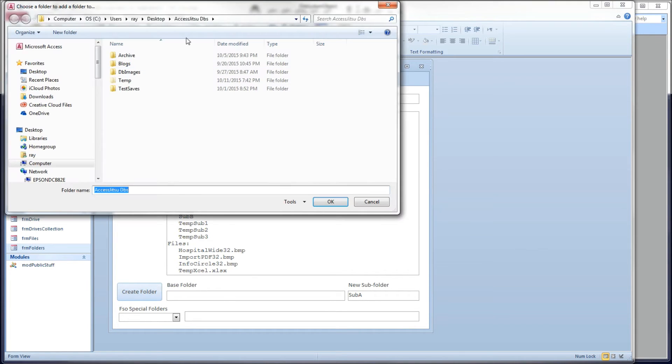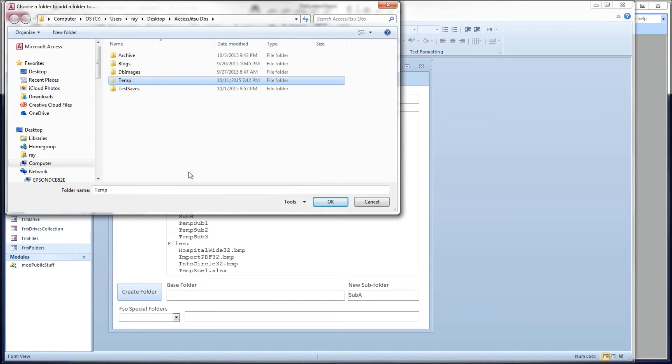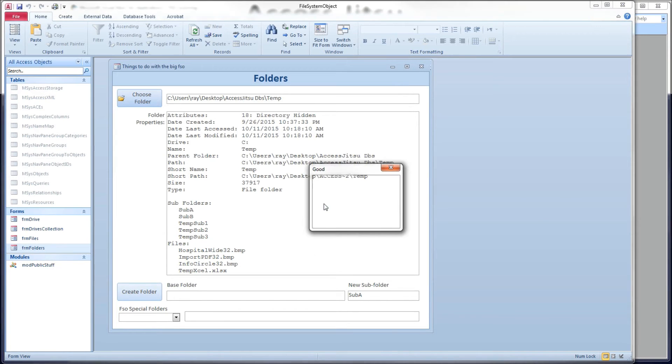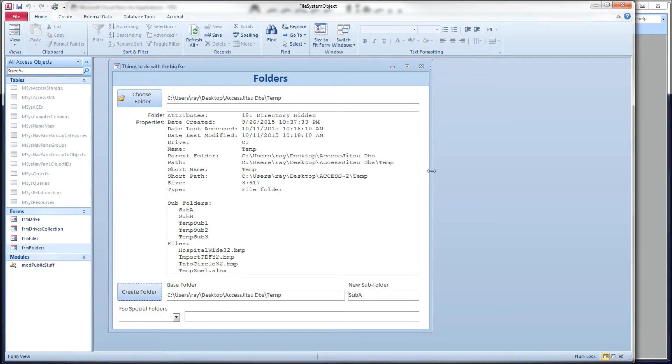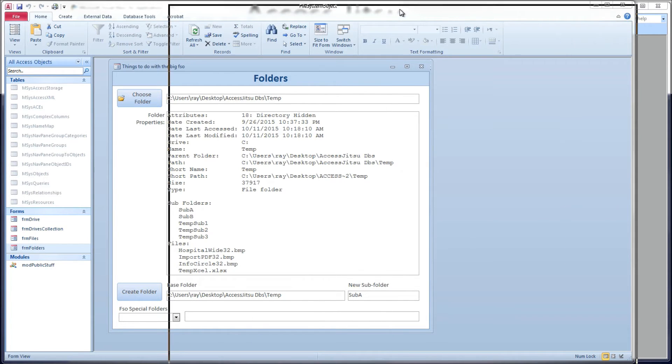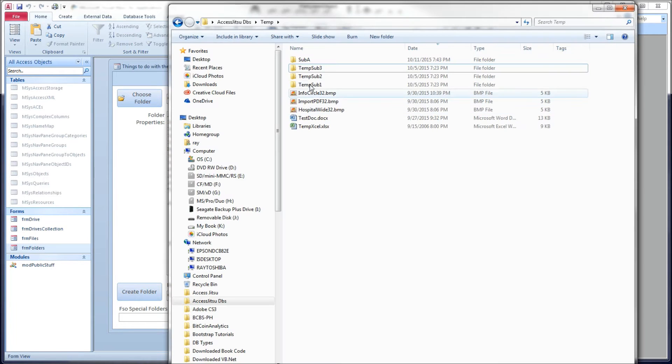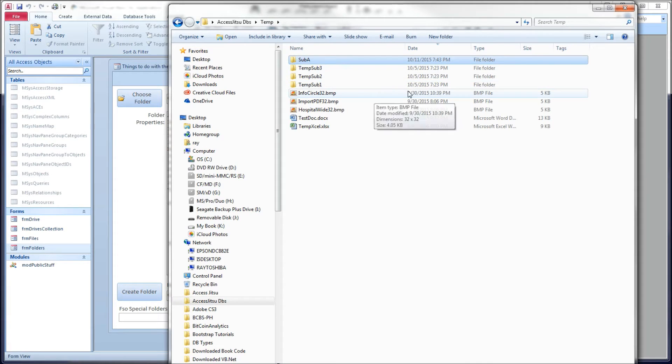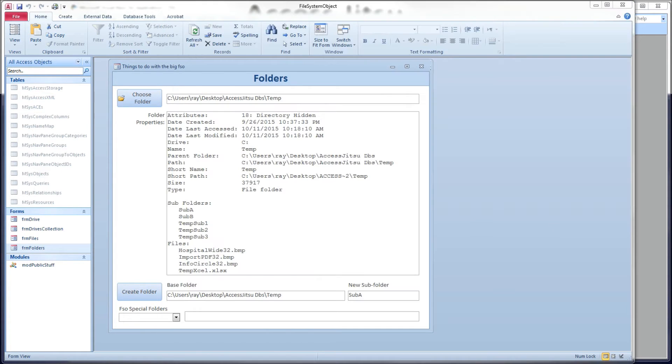So let's create a new folder. I'm going to click our button. It's going to ask us to choose a folder to add a folder to. I'm going to choose our temp folder and click OK, and I get a good message there. So we created a suba folder inside of our temp folder. Drag our Explorer window over here. We're inside our temp folder here, and we just created the suba subfolder.